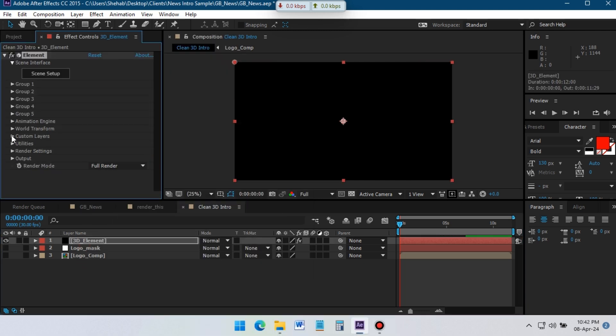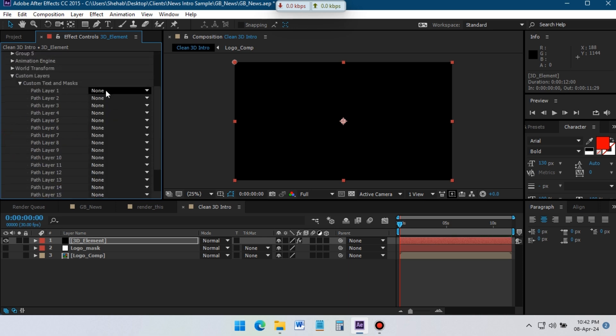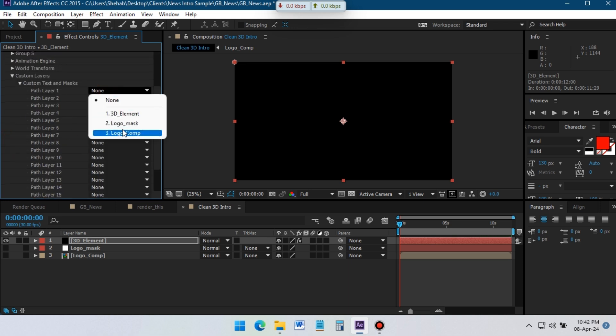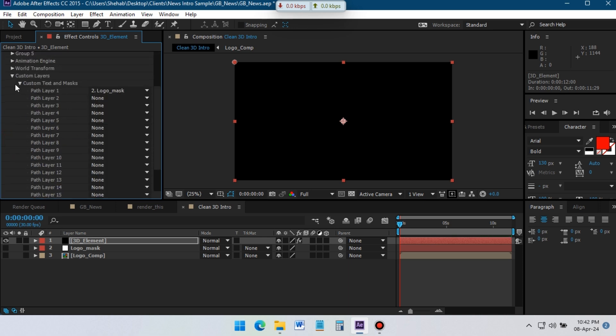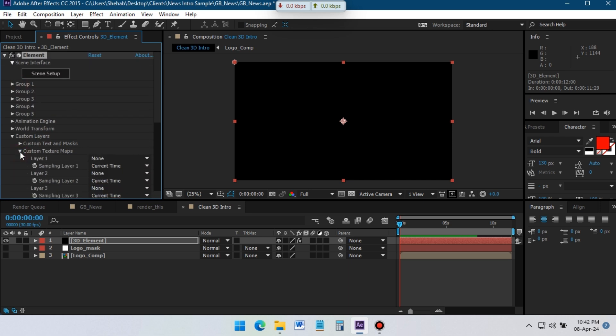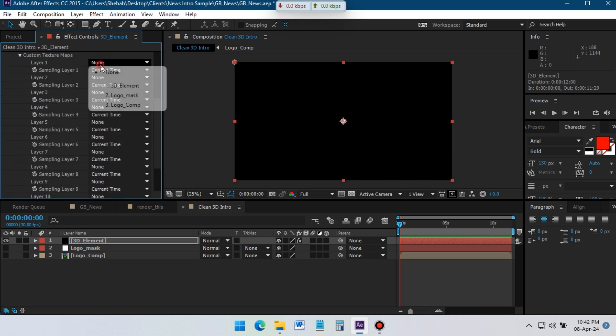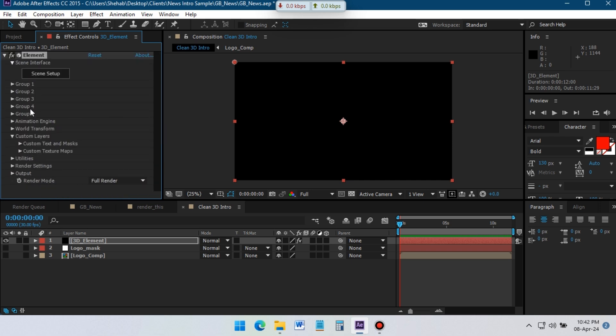From the Element 3D options, go to Custom Layers and Mask. From here select the logo mask that we created, and from Custom Texture Map, select our logo comp. As I said, I will use it for the logo texture.